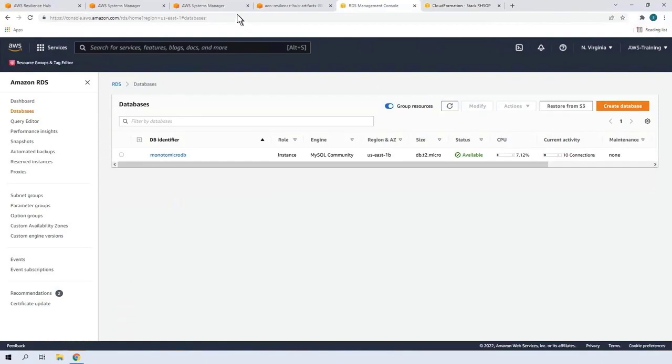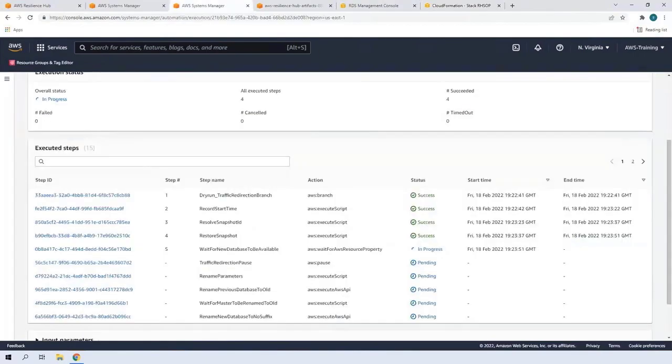Next, let's go to Systems Manager to see the script's progress. We can see which steps have been executed so far. In a moment, the new database will be available.